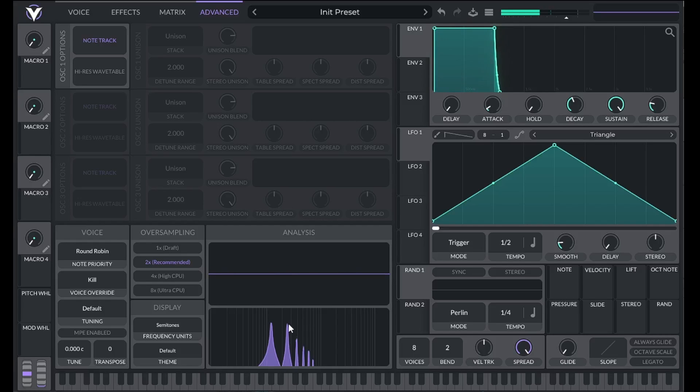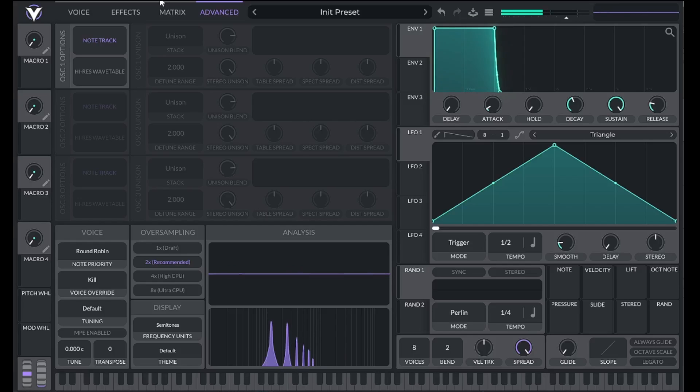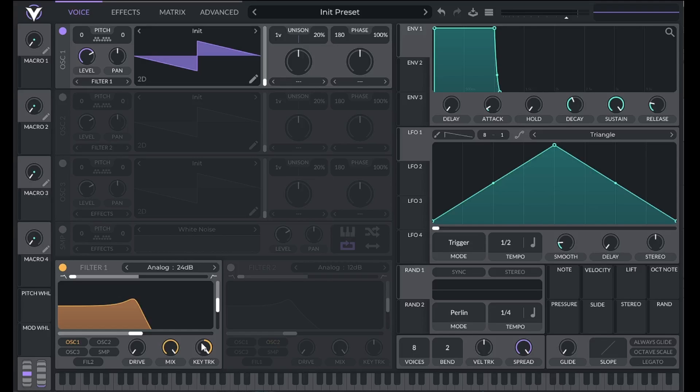So when do we use key tracking? Key tracking is useful if you're trying to shape the harmonic content of your sound. If you simply want to shape the overall frequency content of your sound, don't use key tracking and the cutoff will stay in one place.